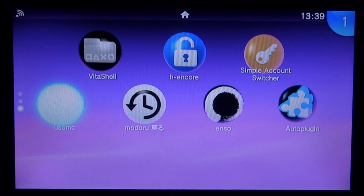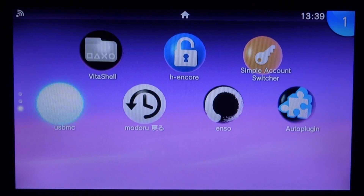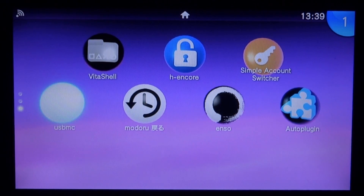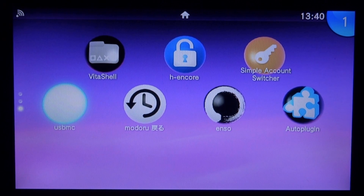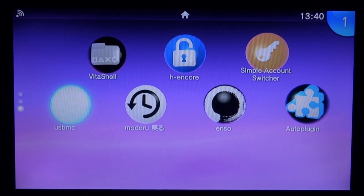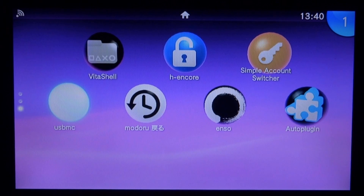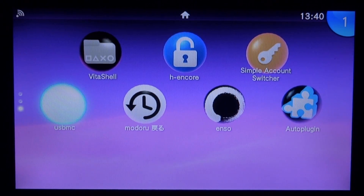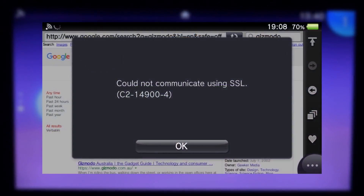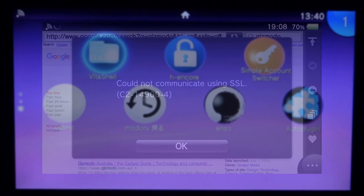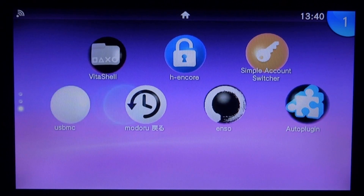Hi guys, TechJames here. In this video I will be showing you how to install the ITLS ENSO plugin on your PS Vita or PSTV. So if you have ENSO on 3.60 or 3.65, sometimes the web browser and other internet applications just won't work because they haven't got the correct certificate. In this video I will be showing you how to fix that by installing the latest version which works.